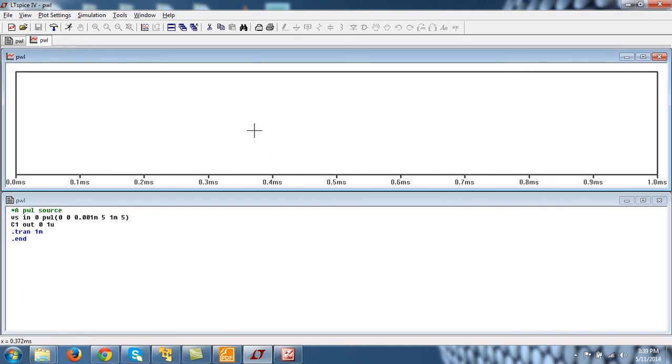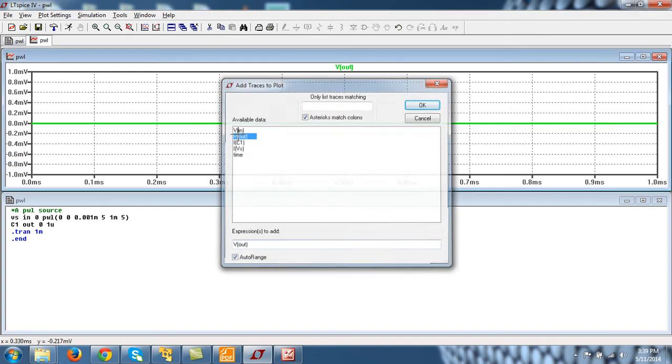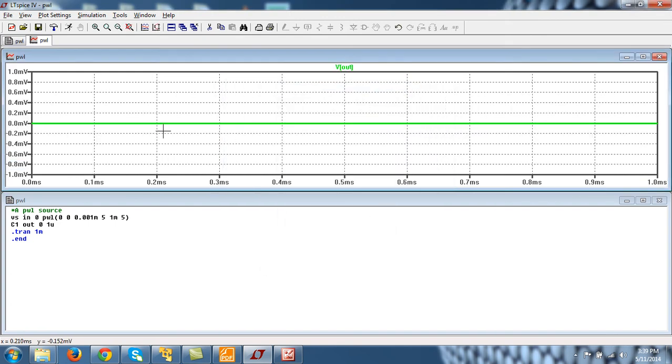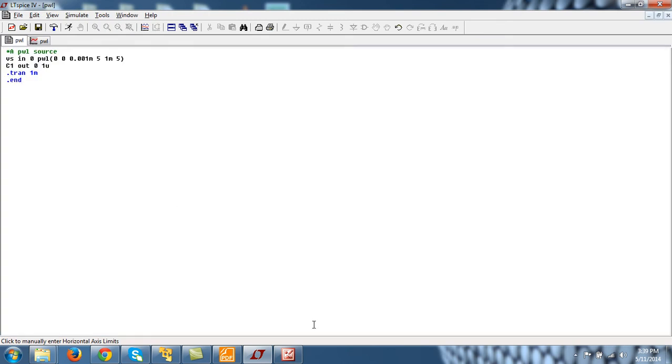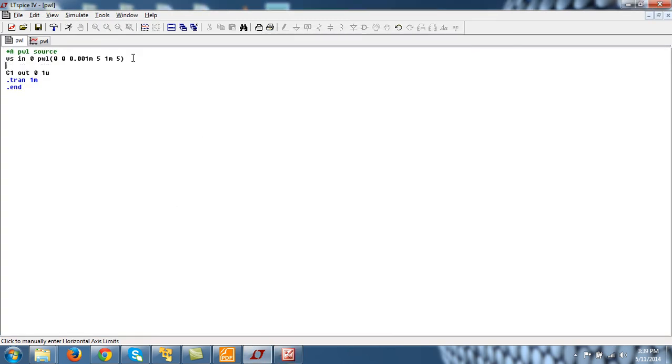And press Ctrl A. Press V out. My goodness, where is the resistance? Oh, there is a resistance. There is a resistor between in and out. Its value is 1k.